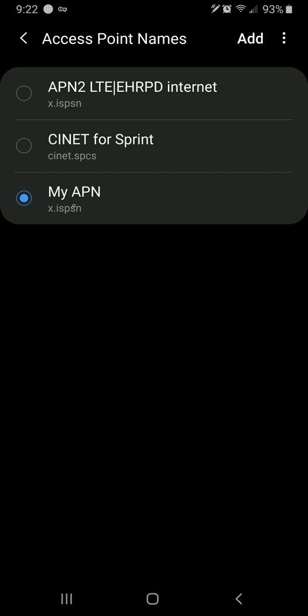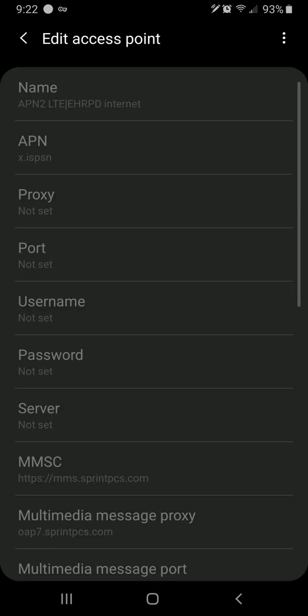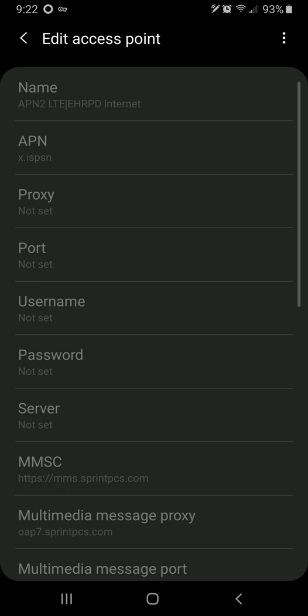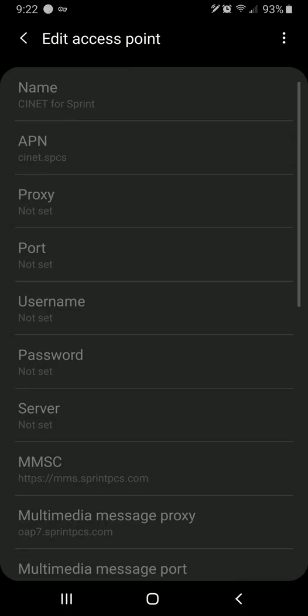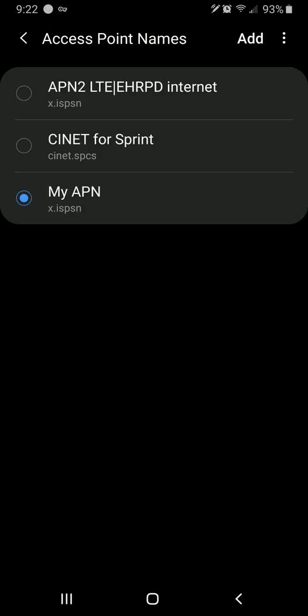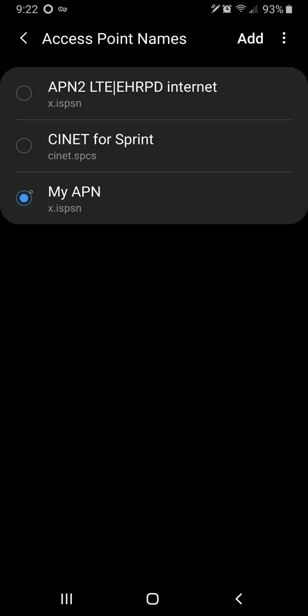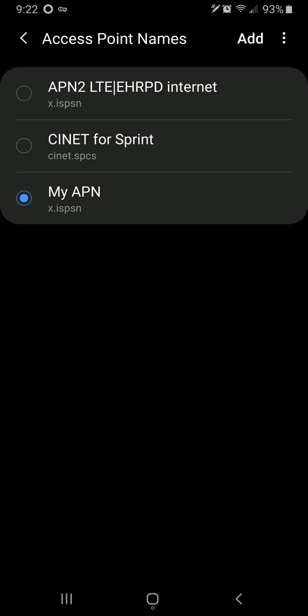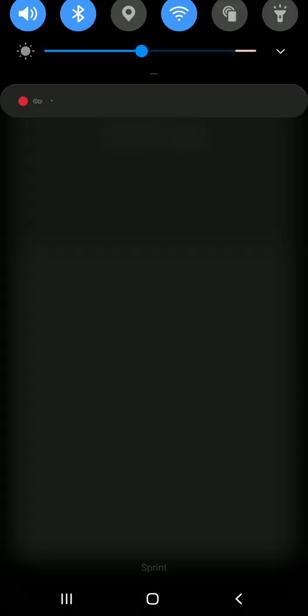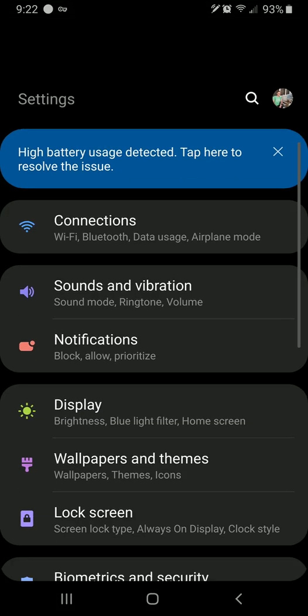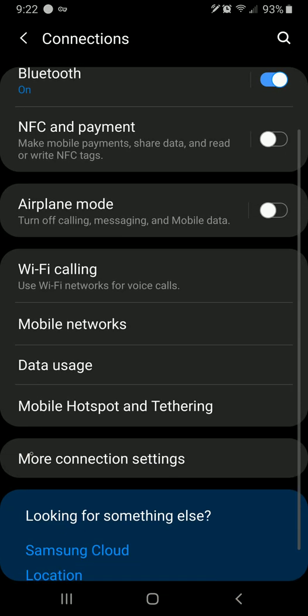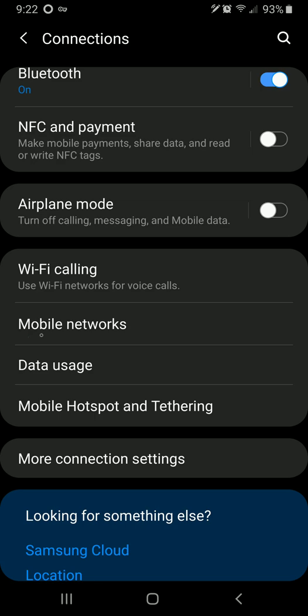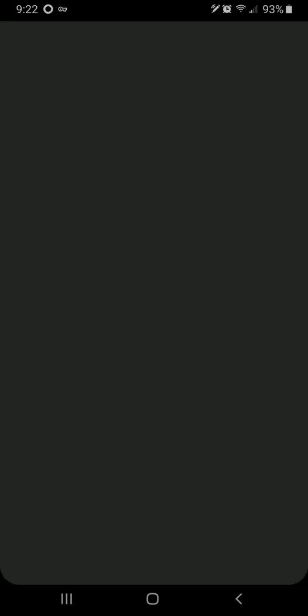If you go into your APN settings, which is what you want, you can see I've already created a custom APN. You'll see APN2 LTE EHRPD Internet. And that's nice. You go in, you can see other stuff. And you'll see I have my APN here. Now, this is one that I created in settings because I have an unlocked device.